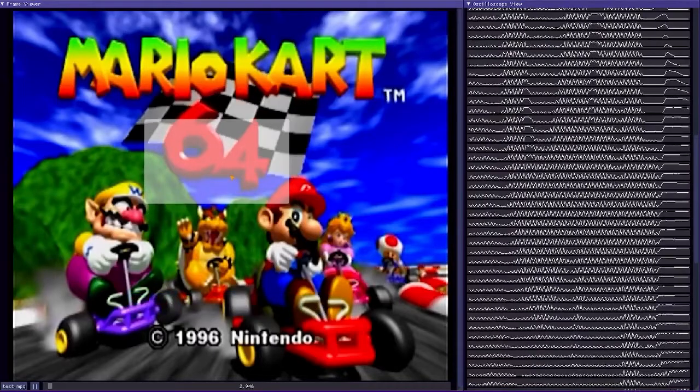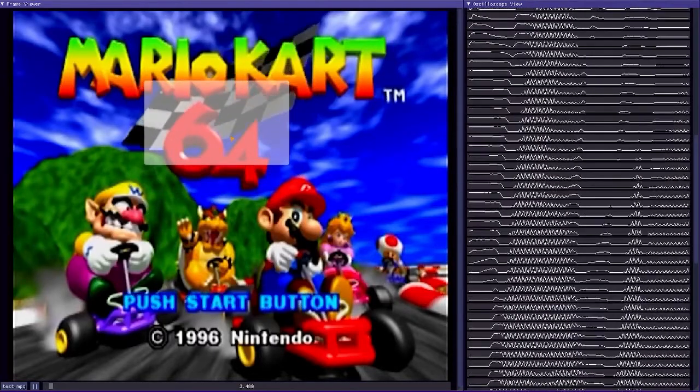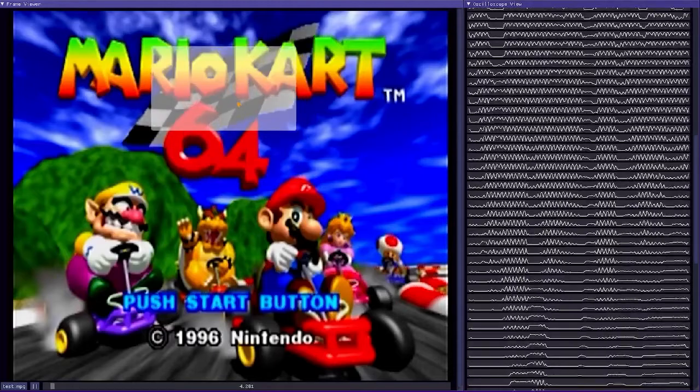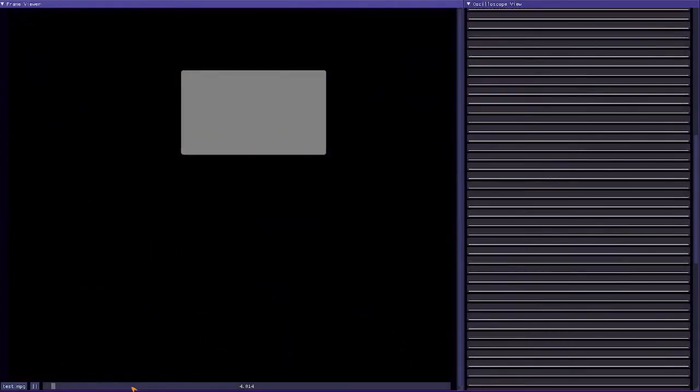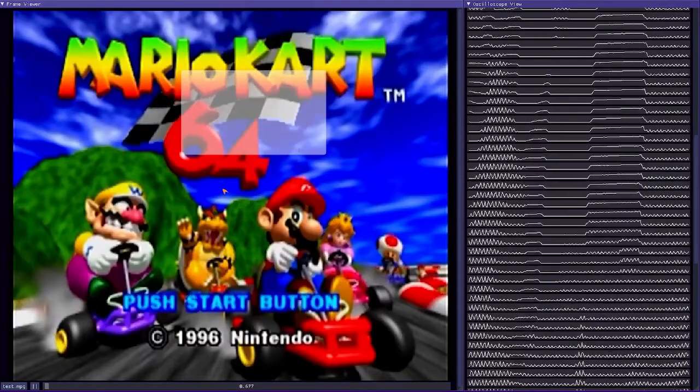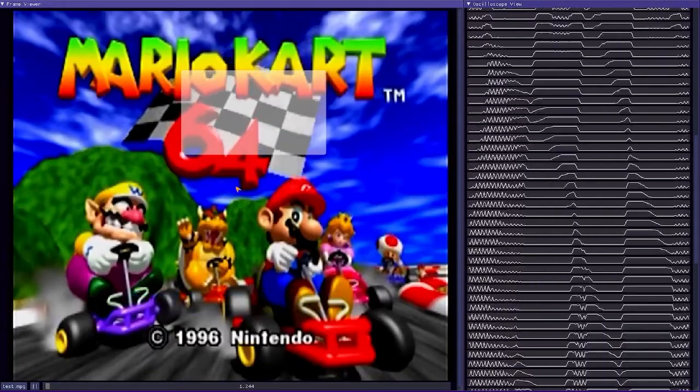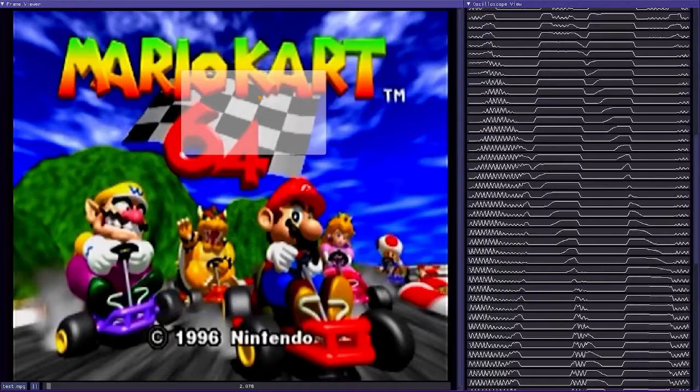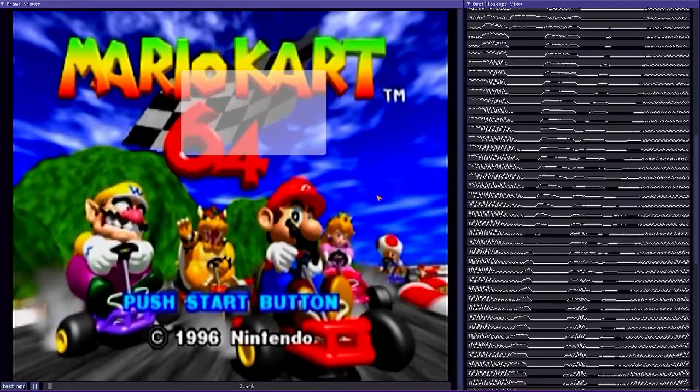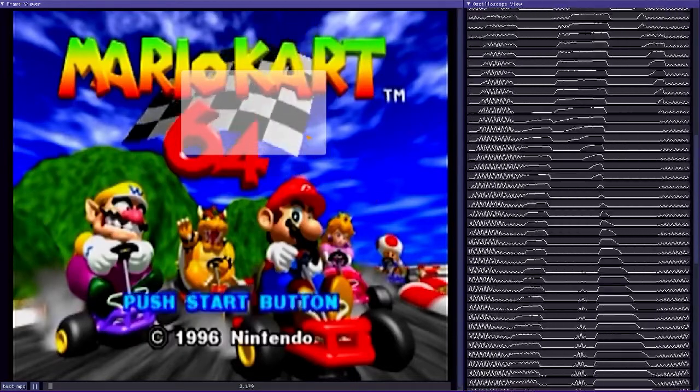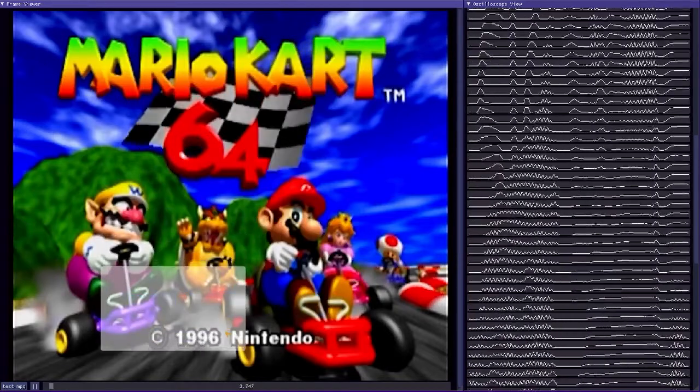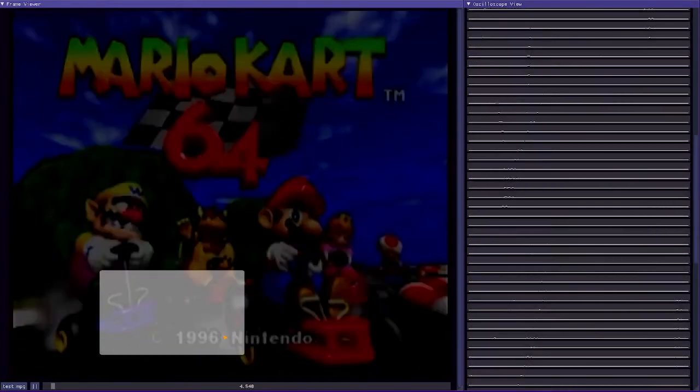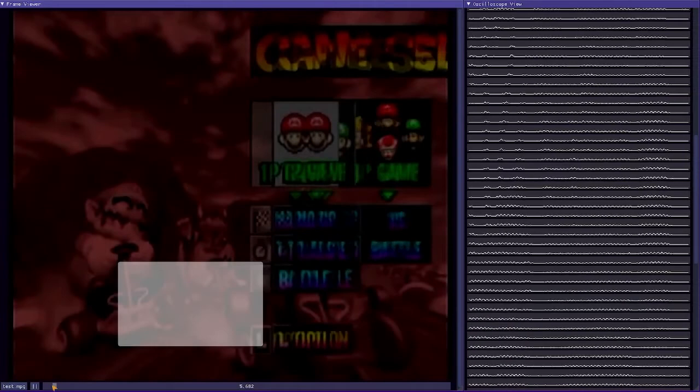As you can see, we can very clearly see the 64 as we drag this around in the oscilloscope view. Actually, let me skip back there. You can see the differences in the luminance on this checkered flag bit. Look at that. Amazing.